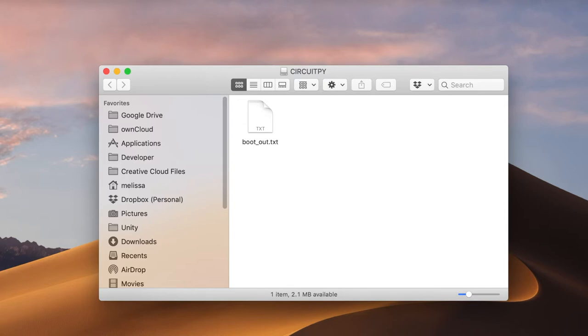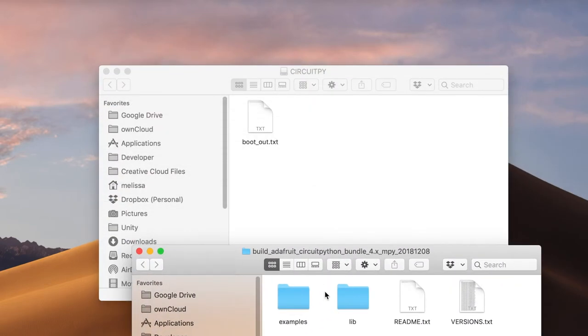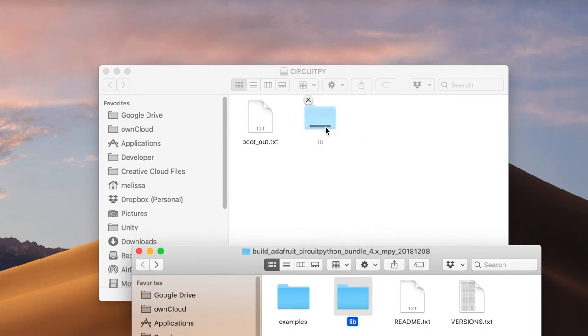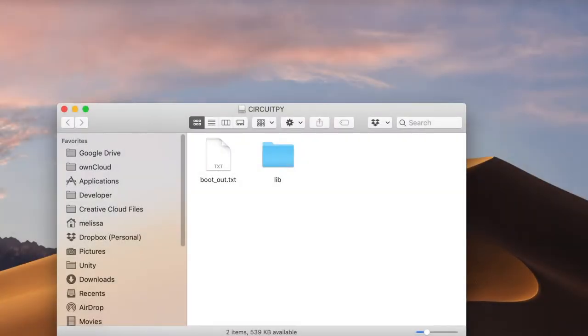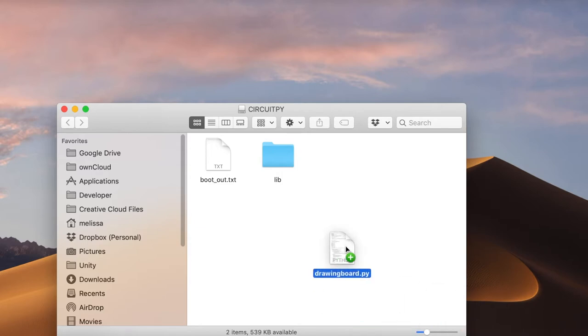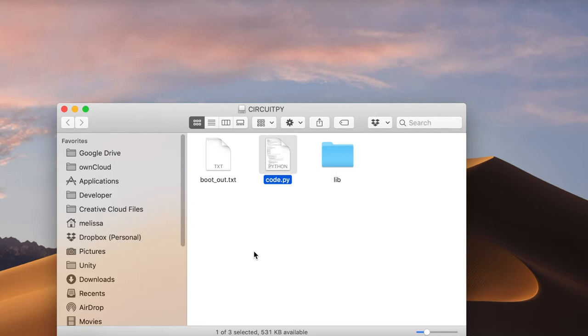The next step was to install the library, and to do that I simply downloaded it, which I included a link in the description, and unzipped it, and copied the lib folder onto the CircuitPy drive. And finally, to get the drawing board program onto the CircuitPython, you can download it in a link in the description, and copy the drawing board.py program onto the CircuitPython drive and simply rename it code.py. One thing you'll want to be sure of is to make sure the addresses for the Neo Trellis boards match your actual configuration. After that, you should be good to go.